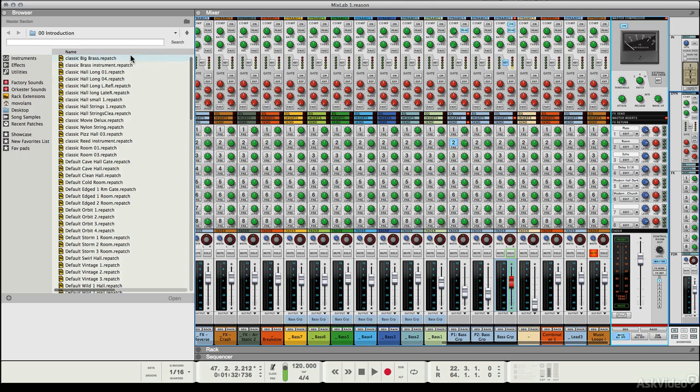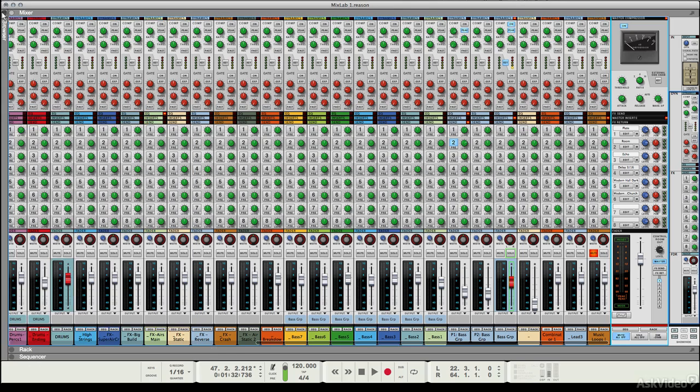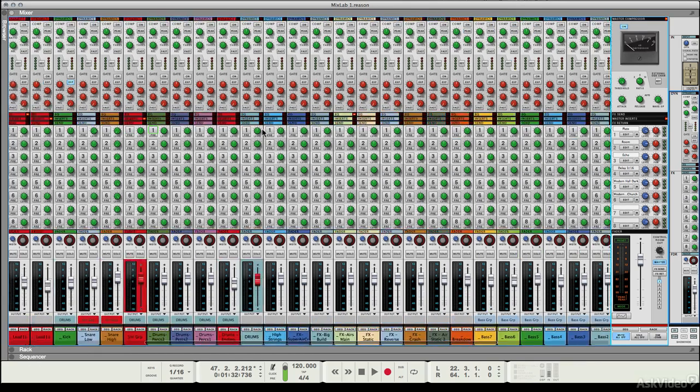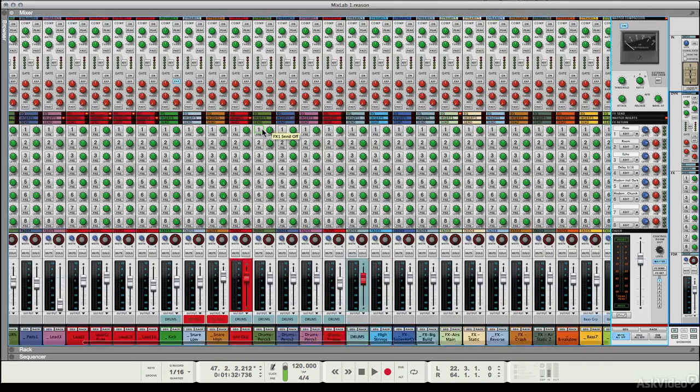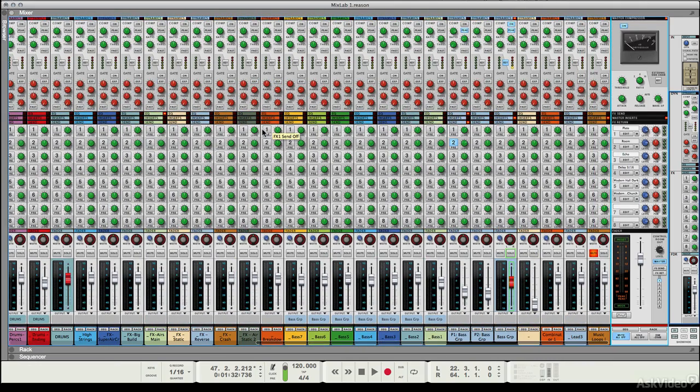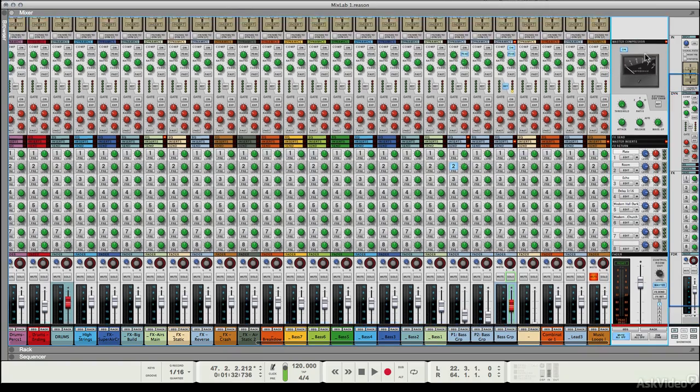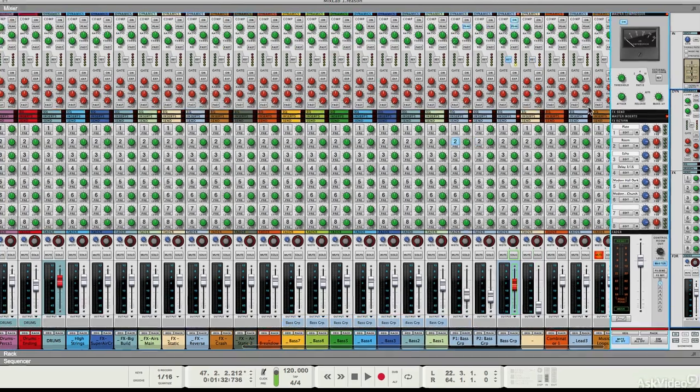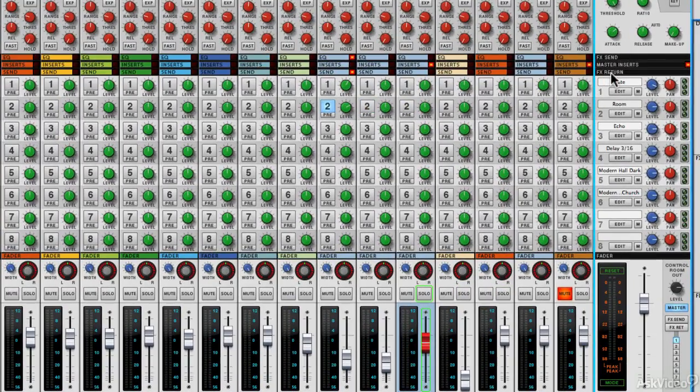So let's just close down the browser here so we can see the whole mix. But with this mix I'm going to add some basic bus compression. There was a time when you'd have to use a separate compressor or put something into the rack. Now we've got the excellent bus compressor built right in.